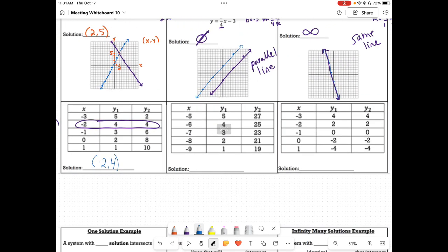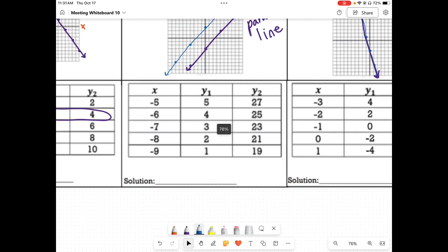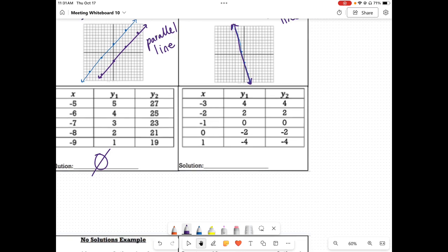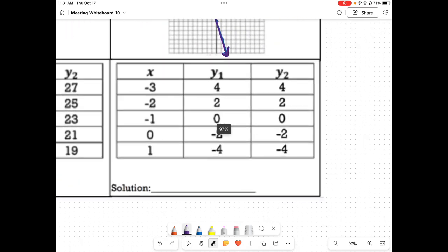On the next one, we look for matching solutions. There is nothing that matches, so since there is nothing that matches, this is a no solution. On the next one, everything matches, so this is infinitely many solutions.